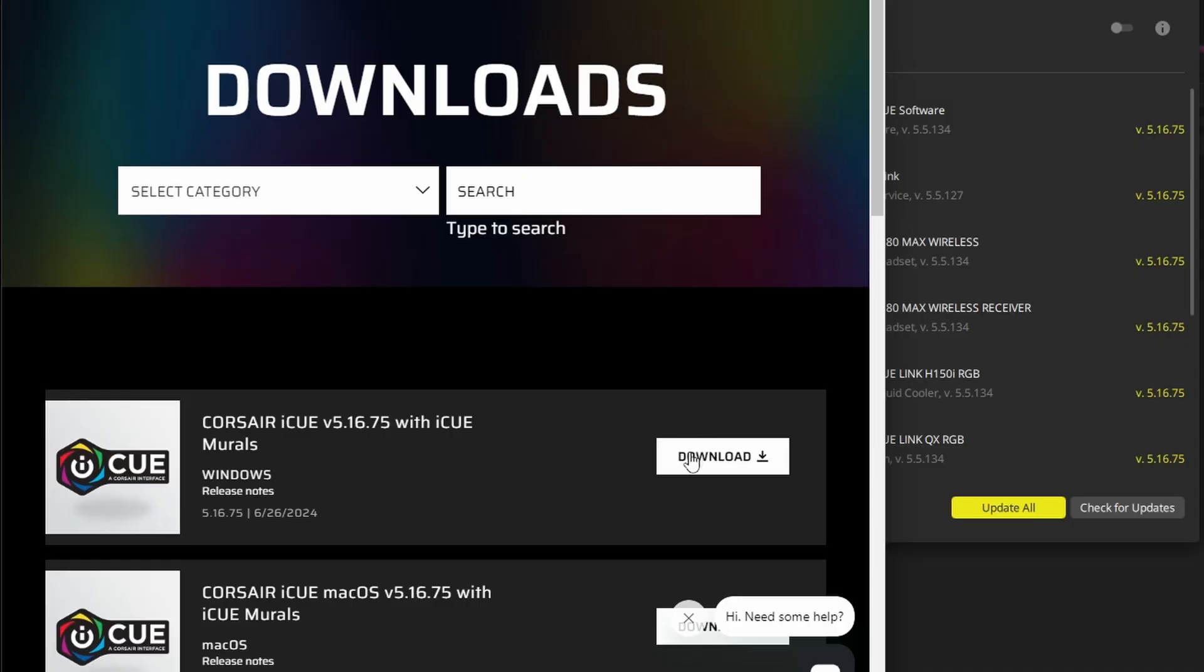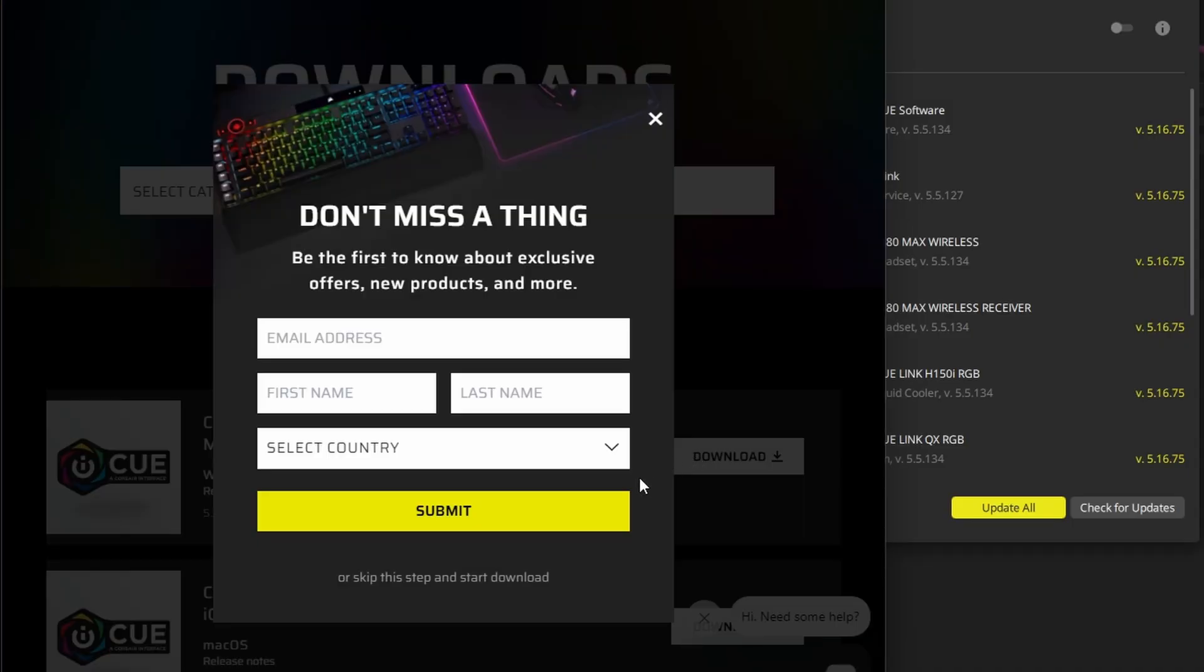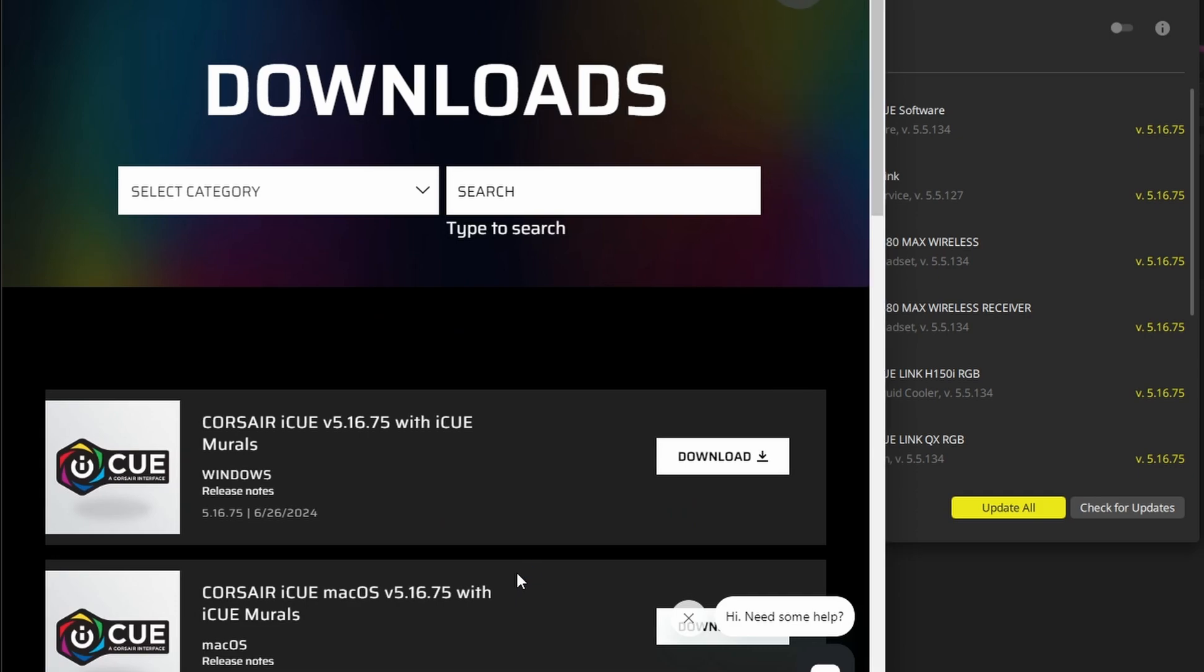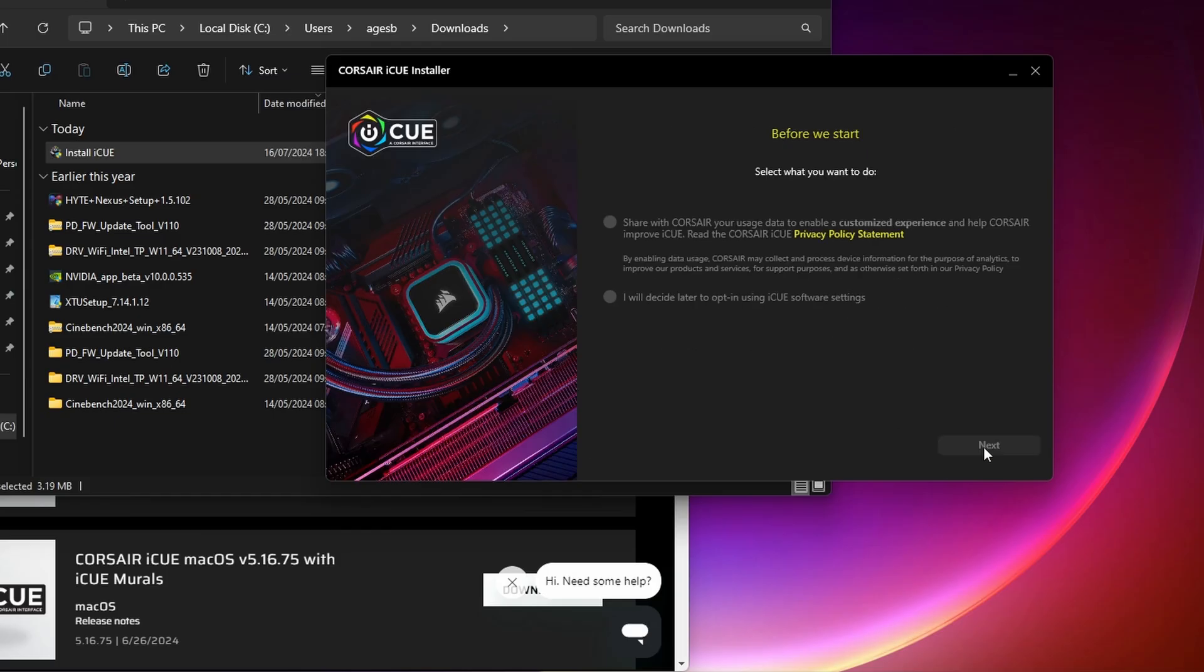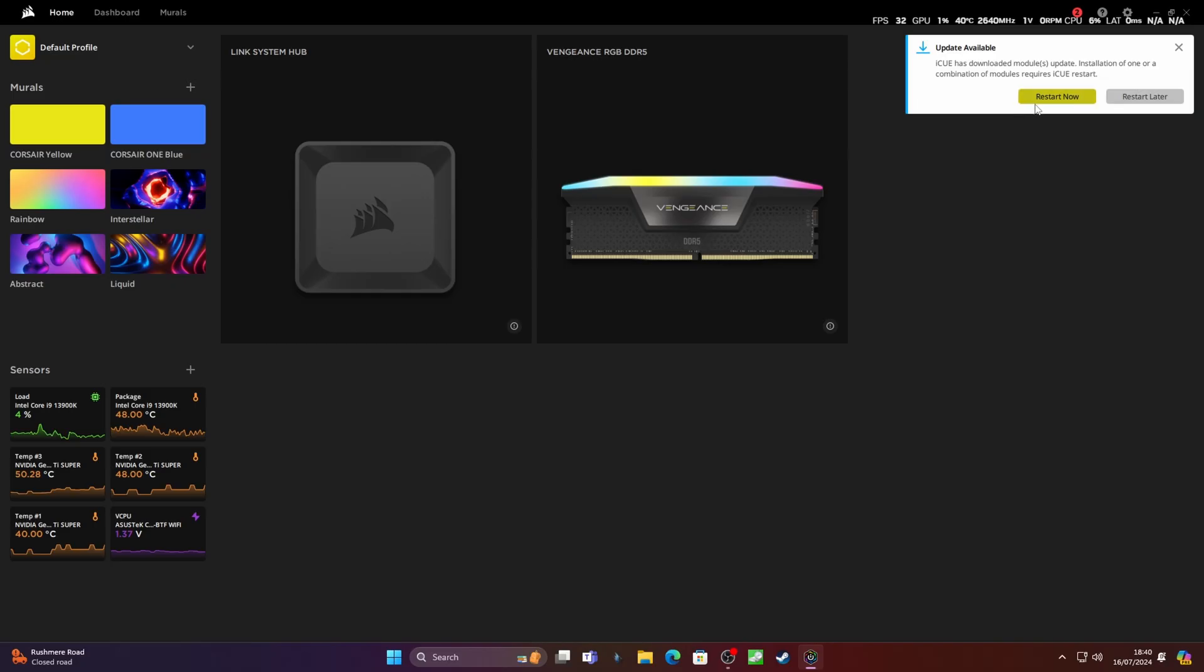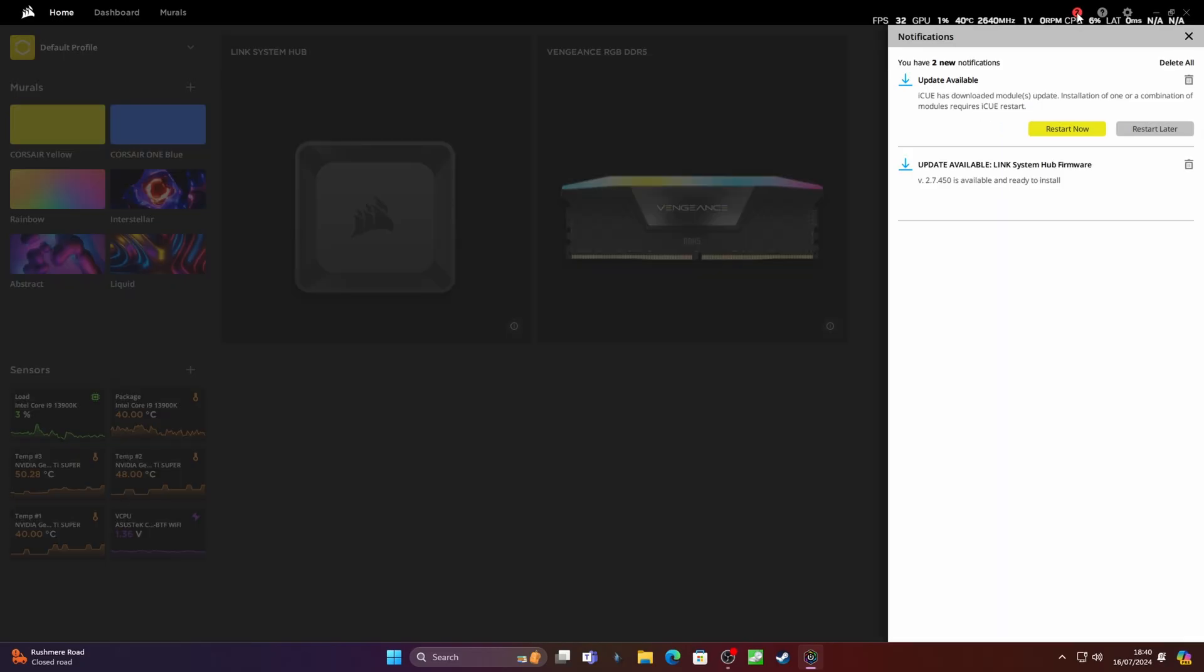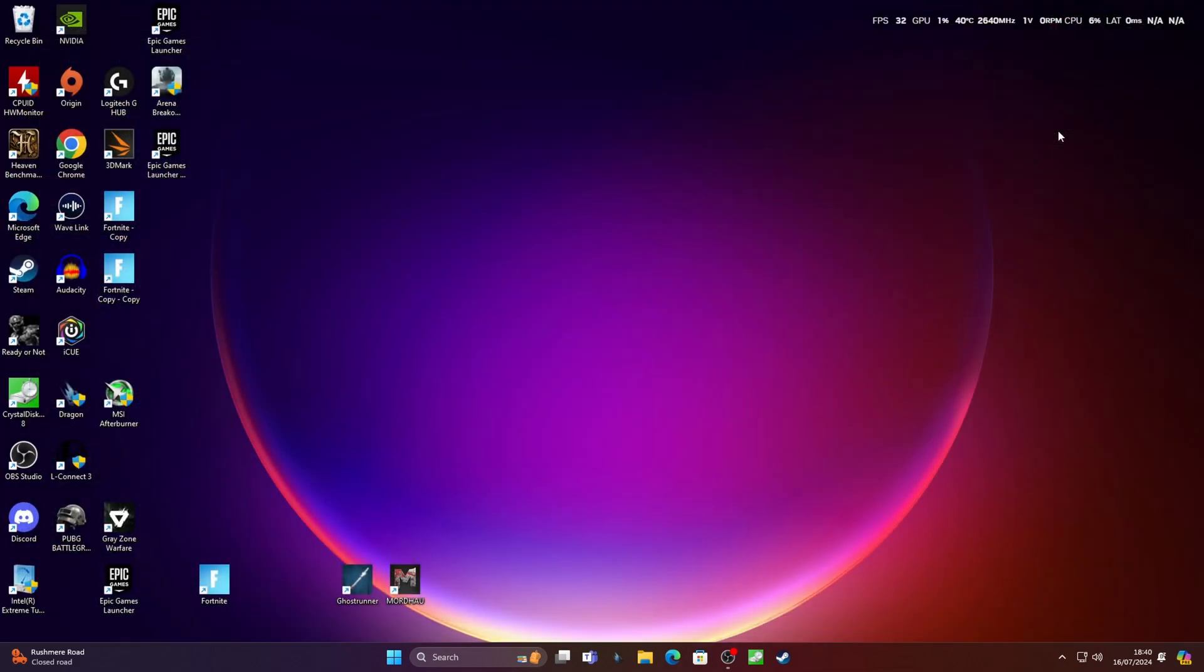But what I found was I had to uninstall my version of IQ and go and download the latest version, which is quite often the case with software. It's better to just download the latest version if you're having problems. Download the latest version and install it and you should get a notification about new modules and a firmware update for your system.